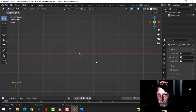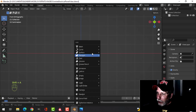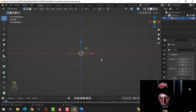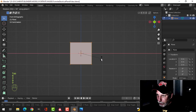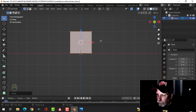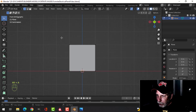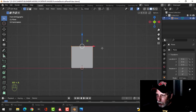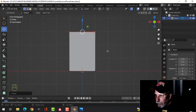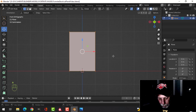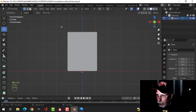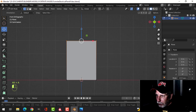Let's press 1 and look from the front orthographic view. Press Shift-A, mesh, plane to bring in a plane. Go into Edit Mode by pressing Tab, RX90, and let's bring this up — I'm holding down Control and it's snapping. I'm going to box select these top vertices and bring them up. I'll select it all, press SX and just widen it a little bit, and come up just a little bit more.